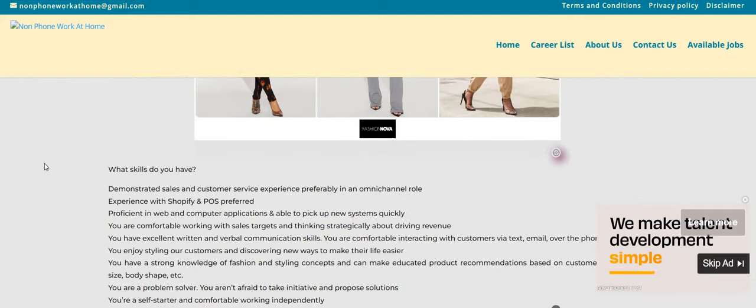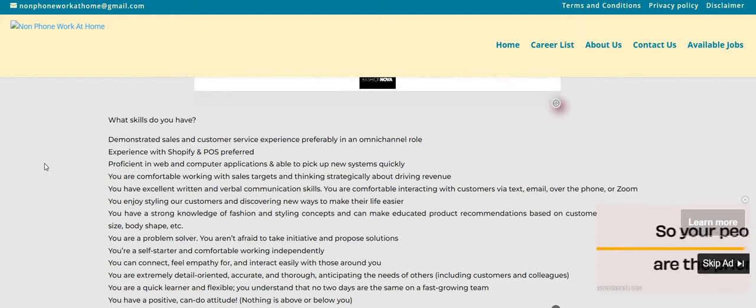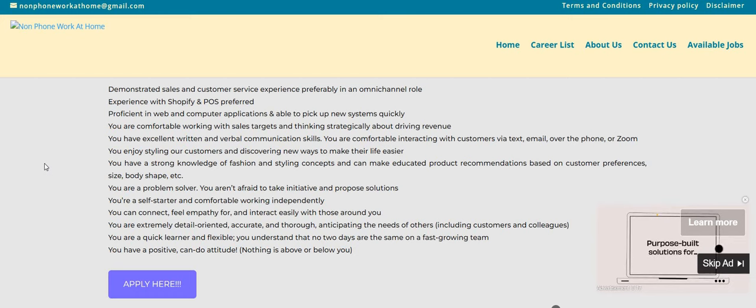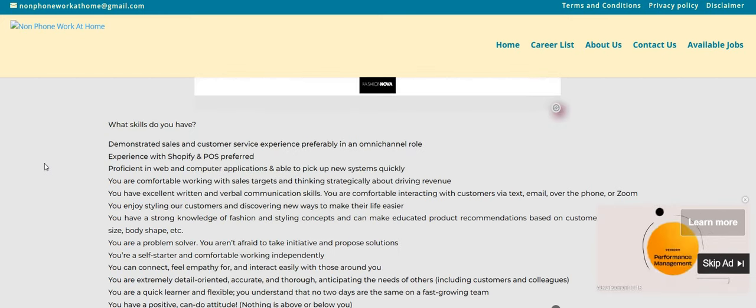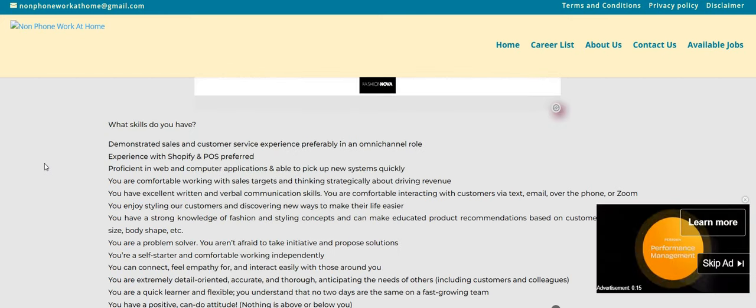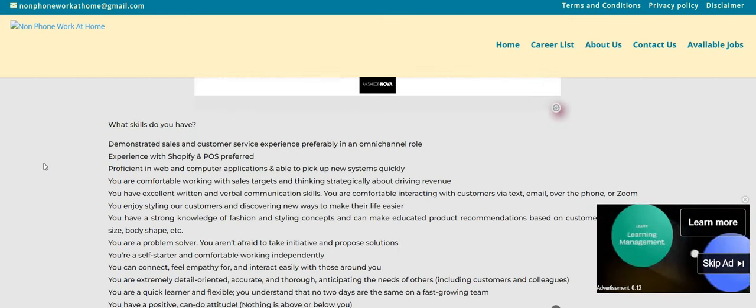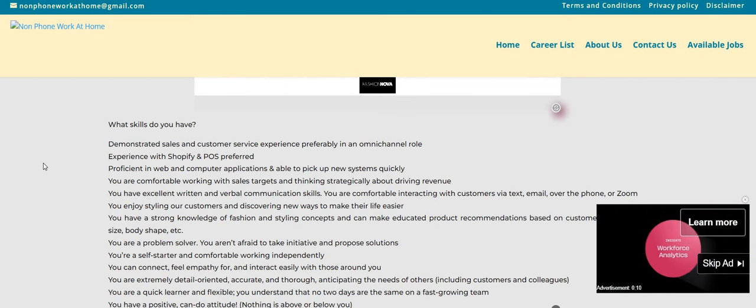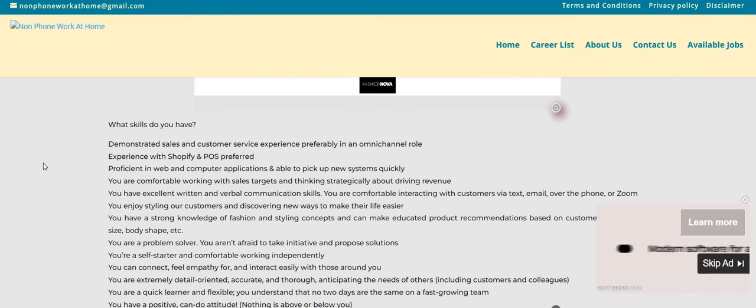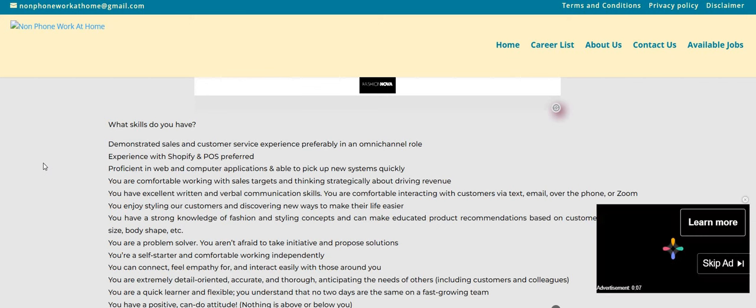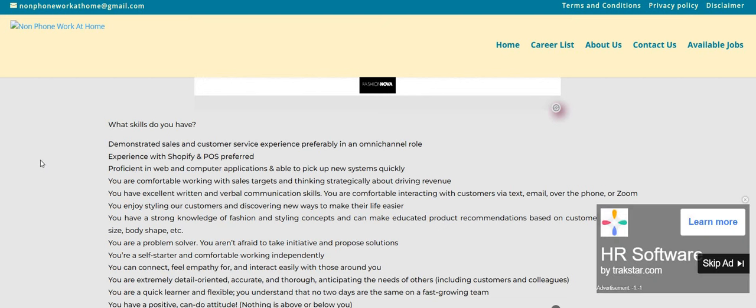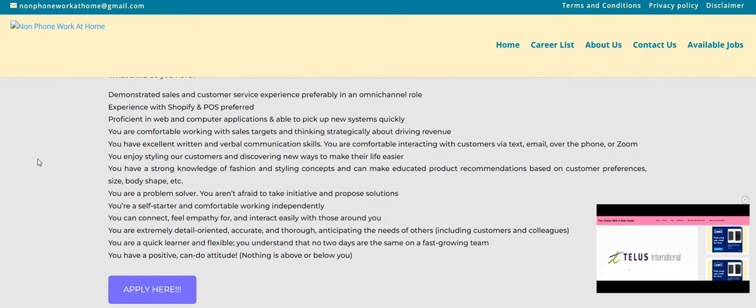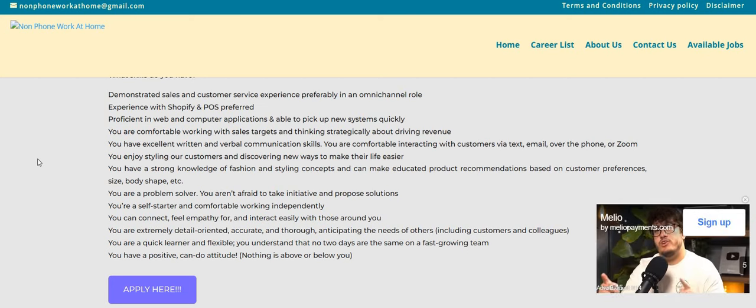Let's scroll on down. These are some skills that you may need. I see demonstrated sales and customer service experience, preferably in an omni-channel role. Experience with Shopify and POS preferred. Proficient in web and computer applications and able to pick up new systems quickly. You are comfortable working with sales targets and thinking strategically about driving revenue. You have excellent written and verbal communication skills. You are comfortable interacting with customers via text, email, and over the phone.